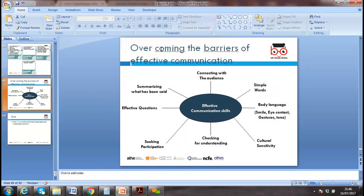To overcome barriers, we can use effective questioning, encourage participation, check for understanding, ask the right questions, and be culturally sensitive. Good cultural knowledge is essential for customer relationship management. Eye contact, gesture, motion, and strong vocal delivery are all crucial for effective communication.